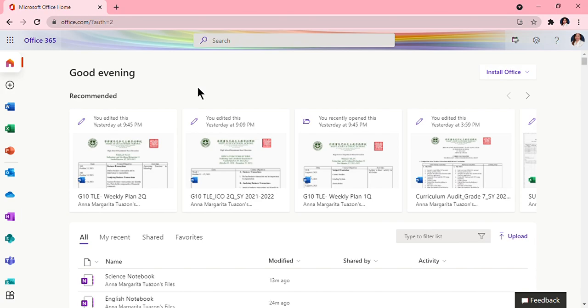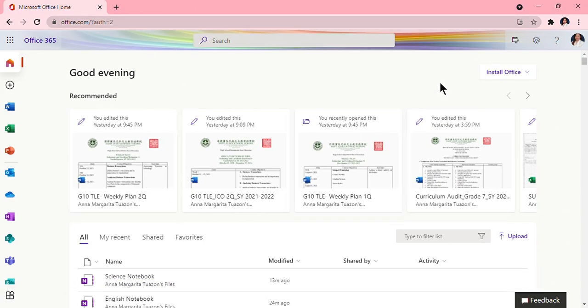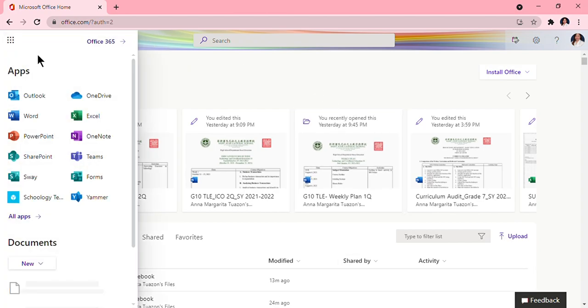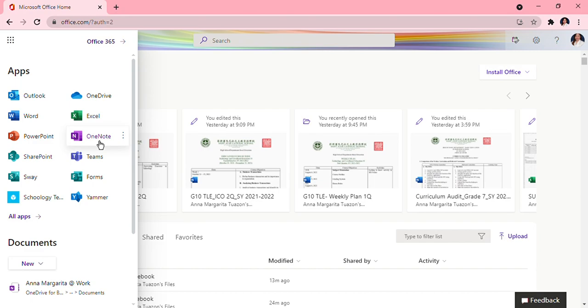If you are still using the Google account to log in, there might be some functions that are not available for you and you will not be able to do the whole activity. Once you are already logged in to your Office 365 accounts, you will see your recent activities. Then go to the left side, you will see all the applications in Microsoft. I want you to go ahead and click OneNote. It is color violet, so please click on that.